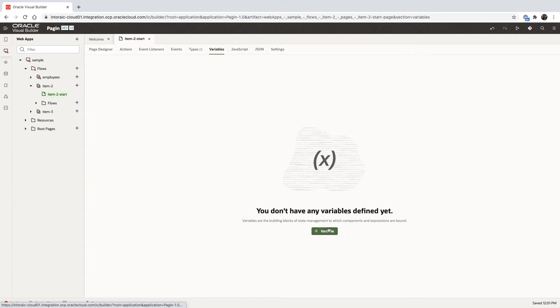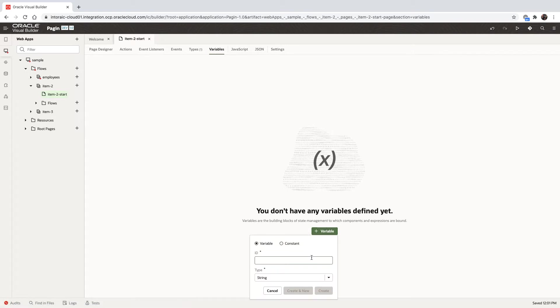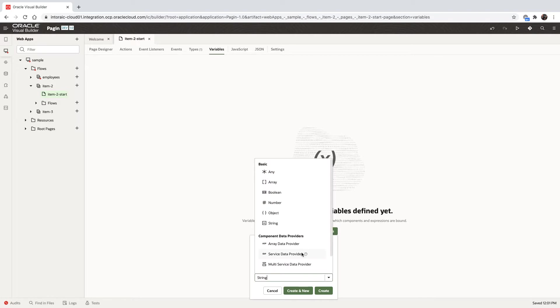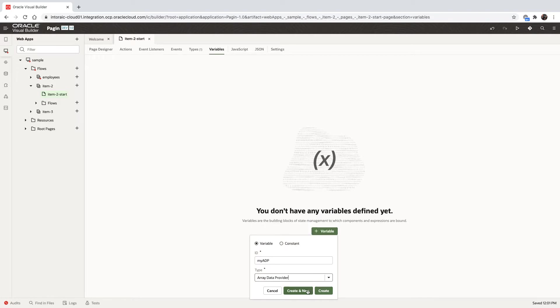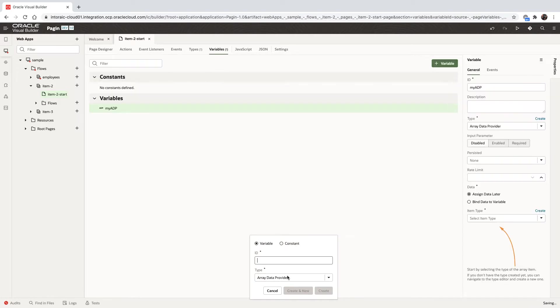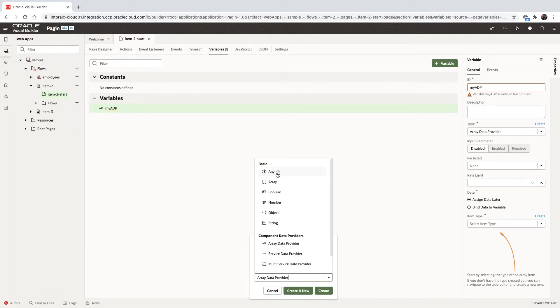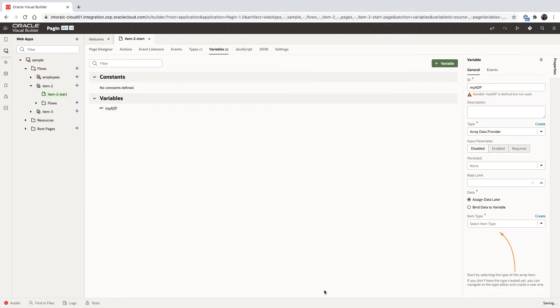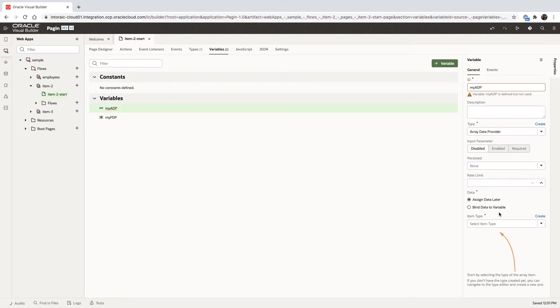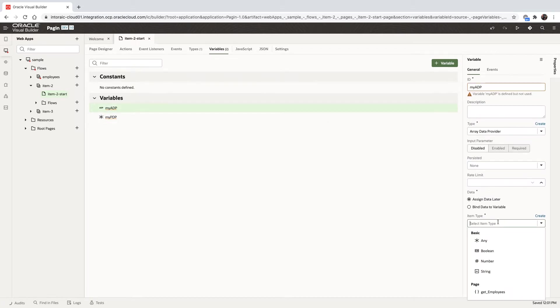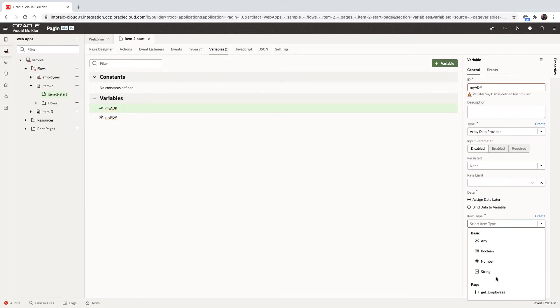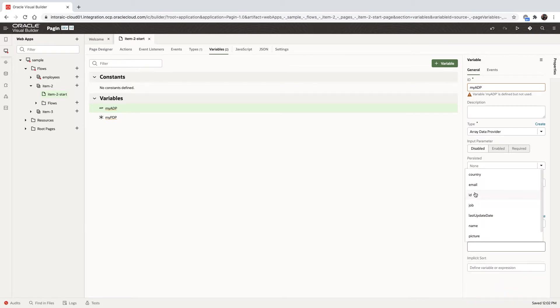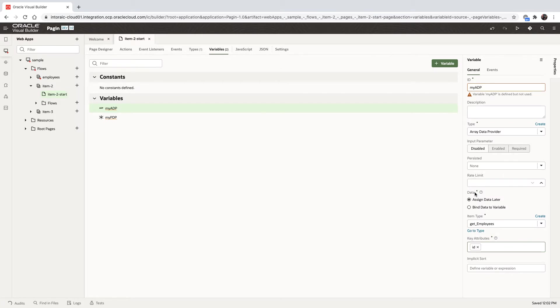Now we can go over and create a variable that would be our array data provider, our ADP. We'll call it my ADP. I'm going to create another variable. This one is going to be called my PDP and it's going to be of type any. This is a pagination data provider that we're going to use later on. For now, for the ADP, we're going to set the type to map to the type we just created. And we're also going to indicate which is the ID column for this type.